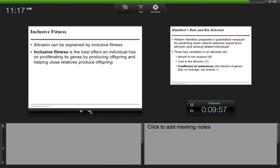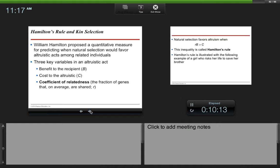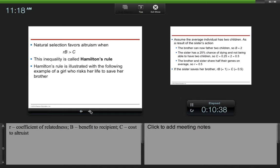Altruism can be explained by inclusive fitness. Inclusive fitness is the total effect an individual has on proliferating its genes by producing offspring and helping close relatives to produce offspring. William Hamilton proposed a quantitative measure for predicting when natural selection would favor altruistic acts among related individuals. There are three key variables in an altruistic act: benefit to the recipient, cost to the altruist, and the coefficient of relatedness, which is the fraction of genes that on average are shared—so how closely related are the individuals in the altruistic act?